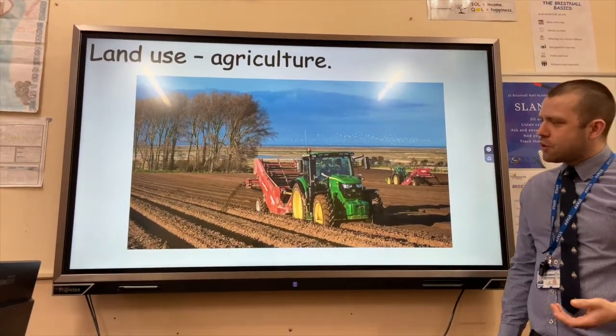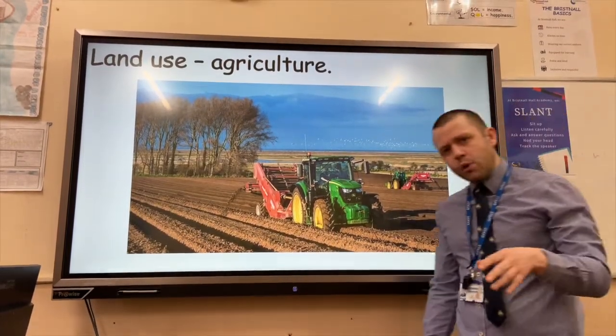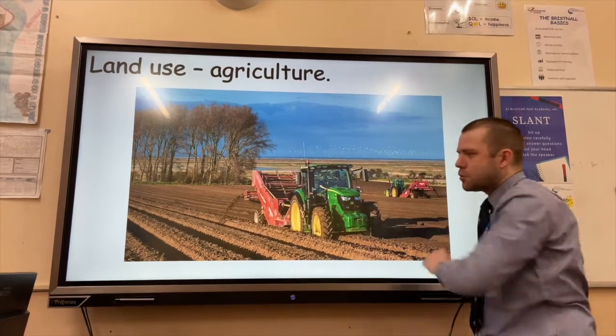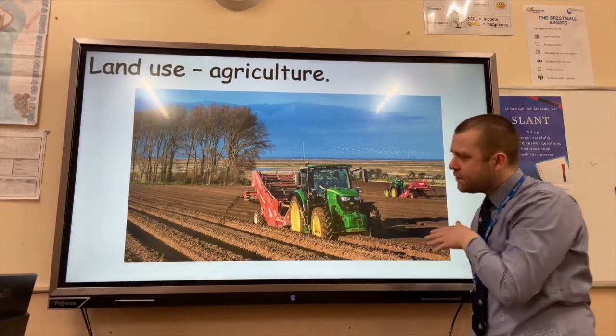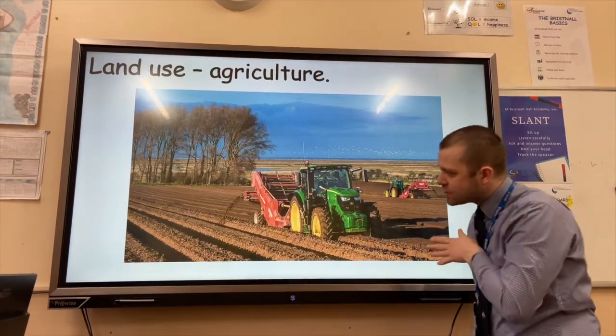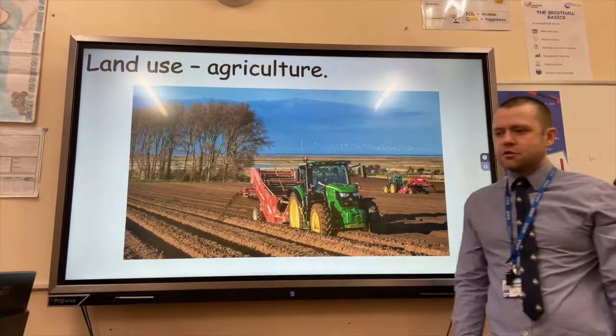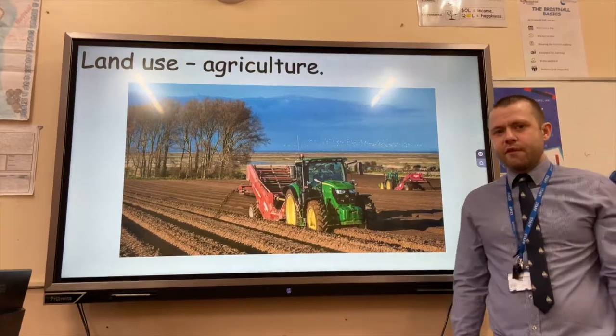The final human factor is agriculture. When we plow the ground, we create channels for crops, called furrows. This means water can direct itself directly to the river.